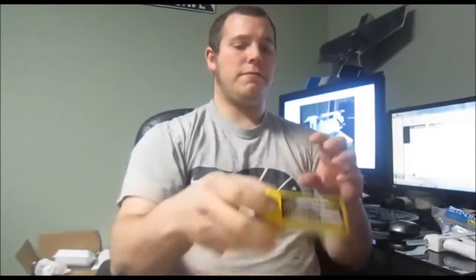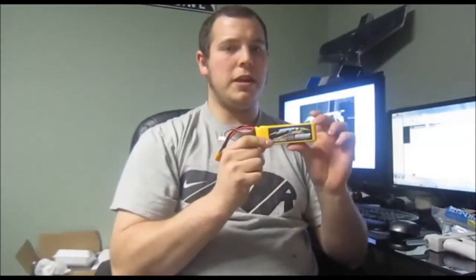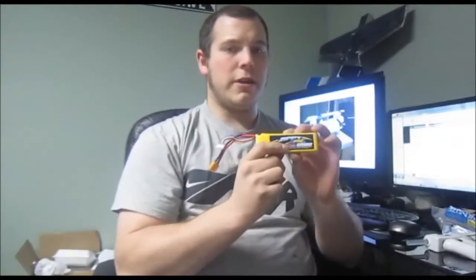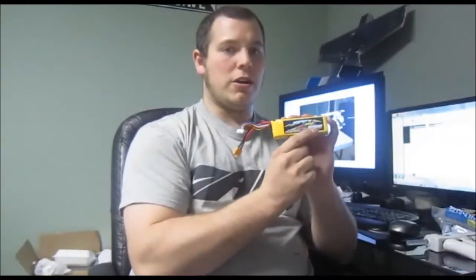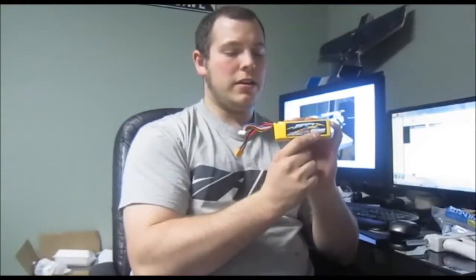So first off, battery C ratings. This is a 2200 Zippy 4-cell, the C rating on it is 25C. So what that C rating is guys, you take the 25, you times it by your rating on your battery, and that will give you the max current output of the battery that it can withstand without damaging the internal, without causing permanent damage.